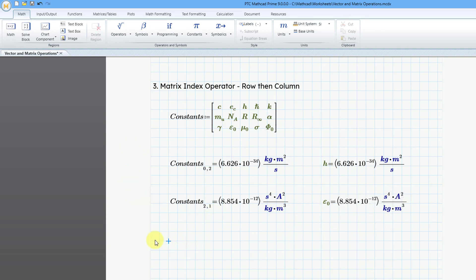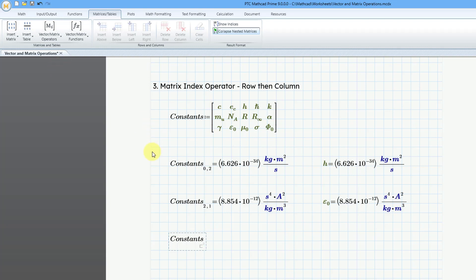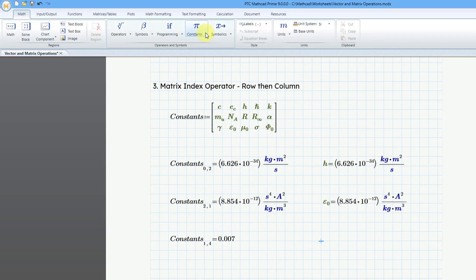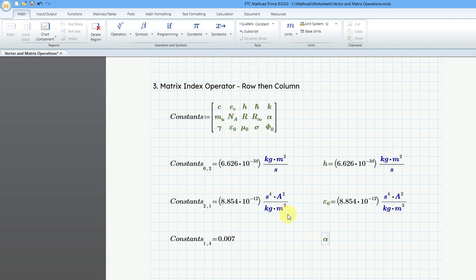Let's do that one more time. Type in 'constants,' go to the Matrices Tables tab, Vector Matrix Operations, and select the element operator. Let's get this one here — that would be 1 comma 4, then hit equal sign, and it is 0.007. Going to the Math tab, then Constants, that alpha is the fine structure constant — hit equal sign and, lo and behold, it is the same value.